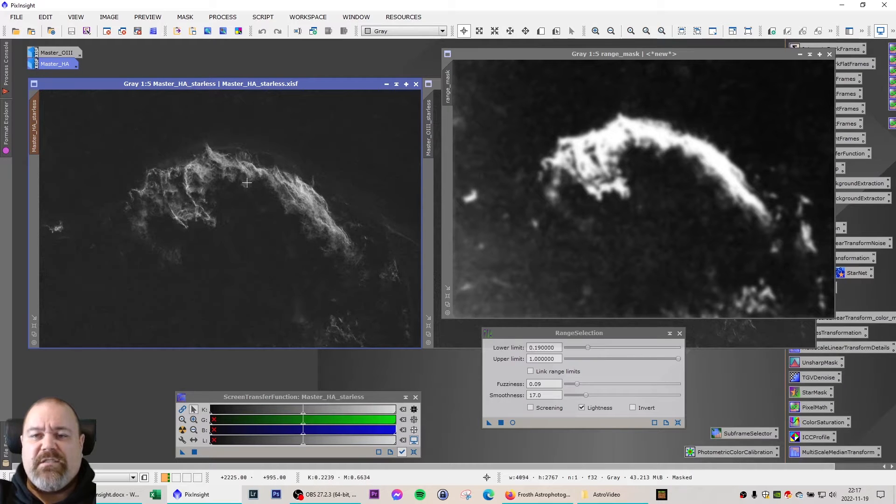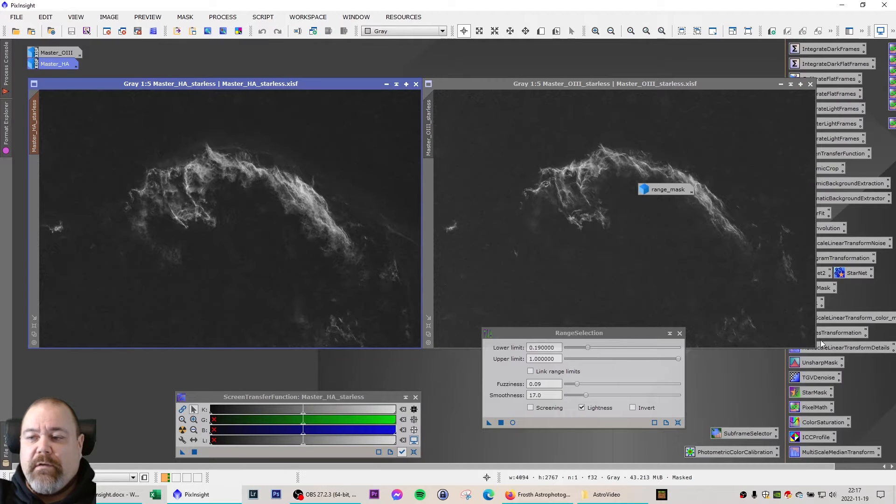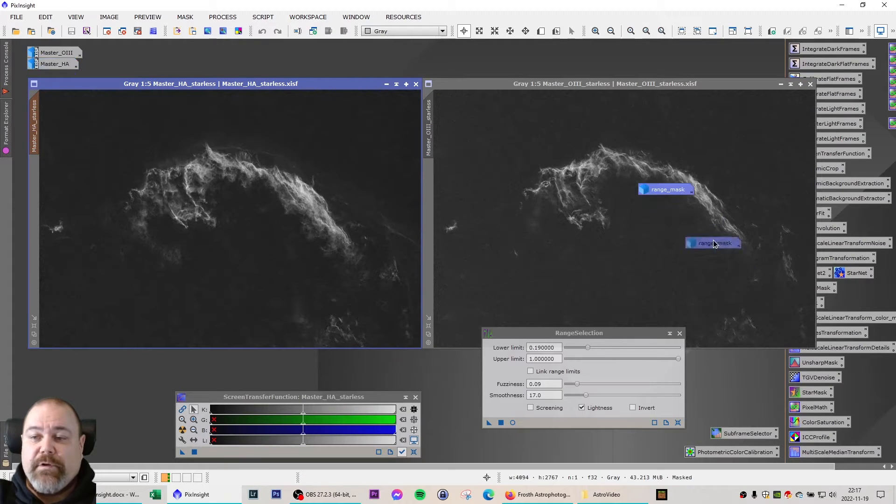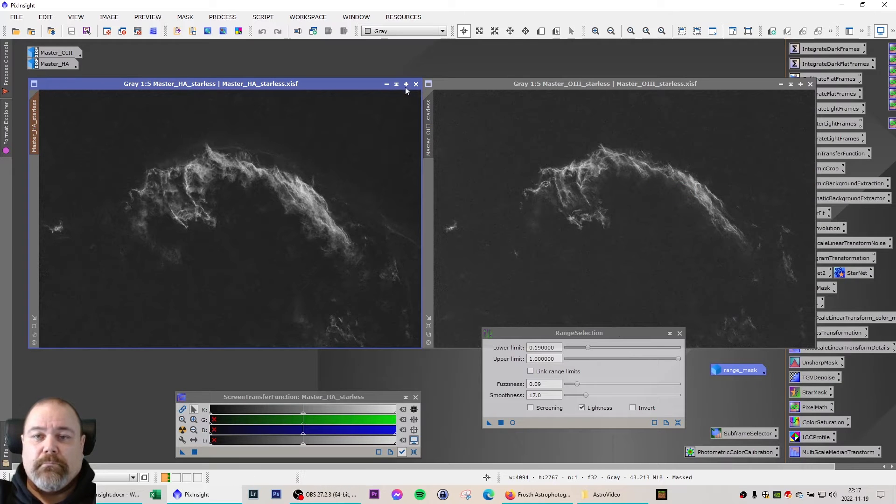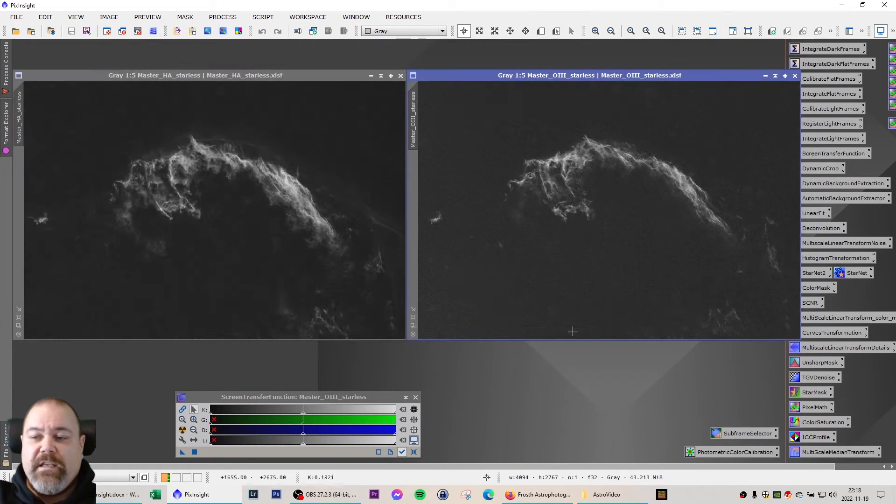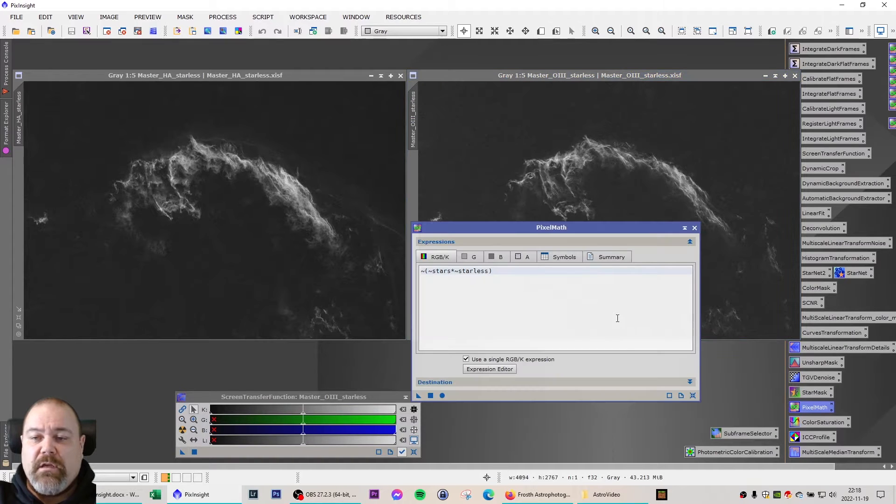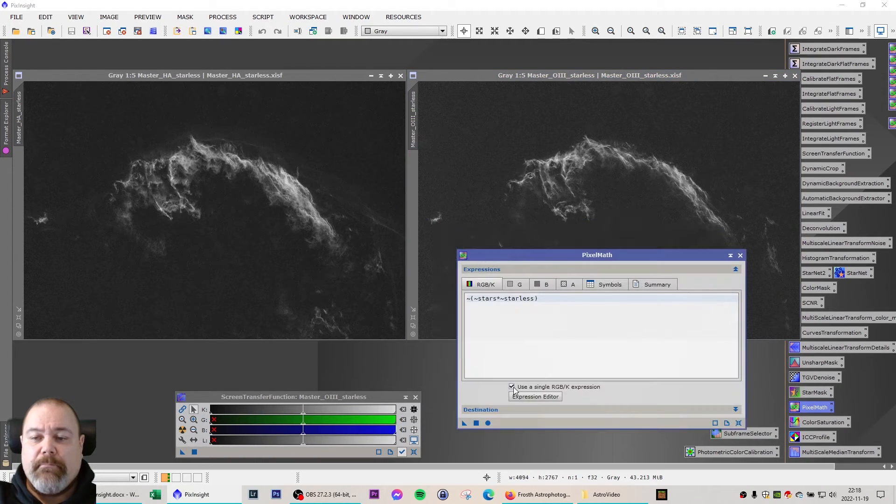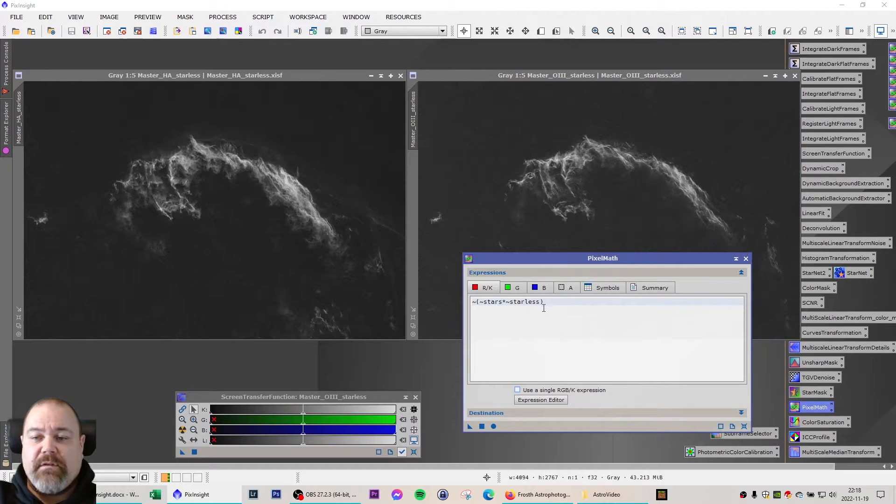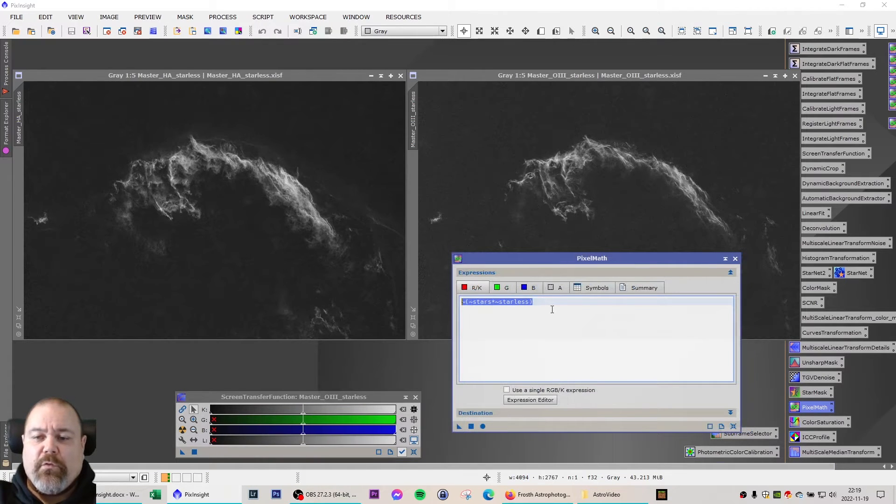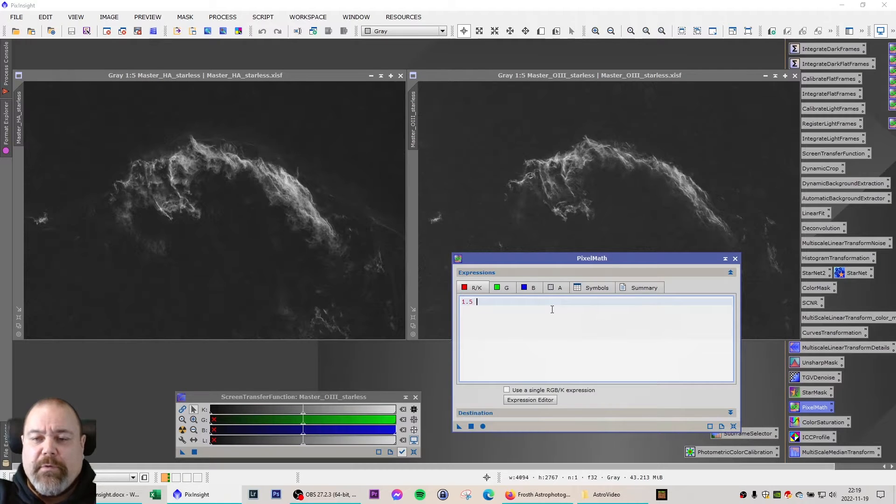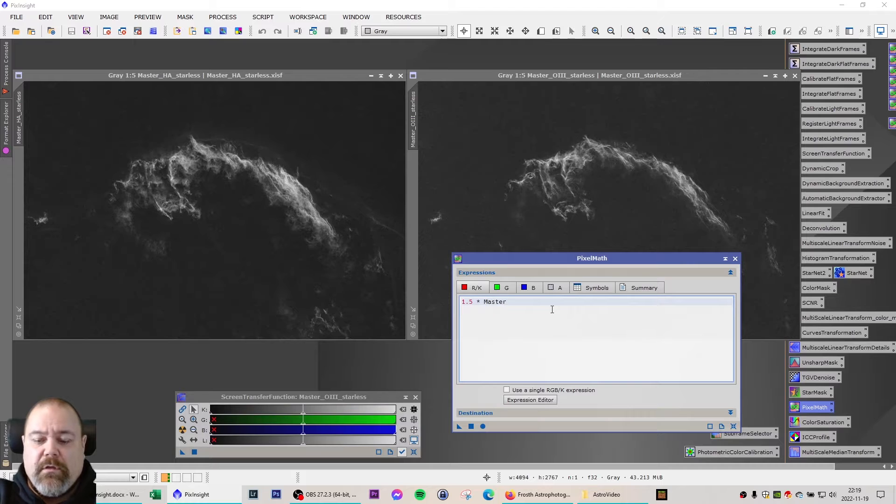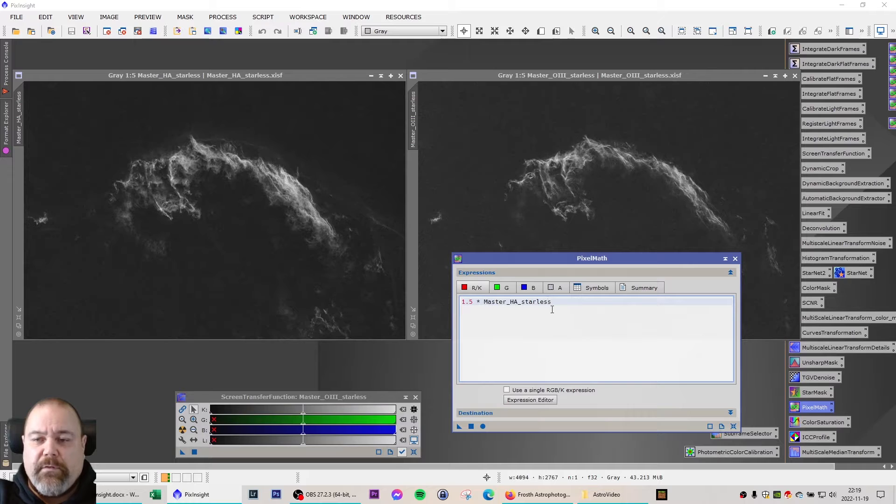You can also disable show mask. That way it's easier for you to manipulate this image further using curves transformation. The next step is to make the HOO image, for that I'm using pixel math with a special formula. So for red channel I'm going to use 1.5 times the master HA starless subtracting the master O3 starless.